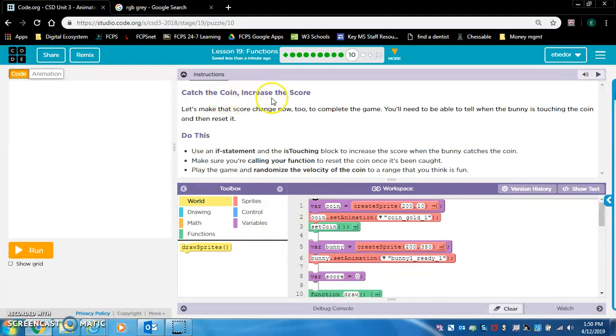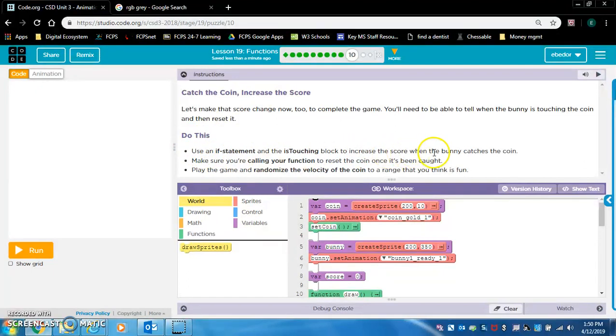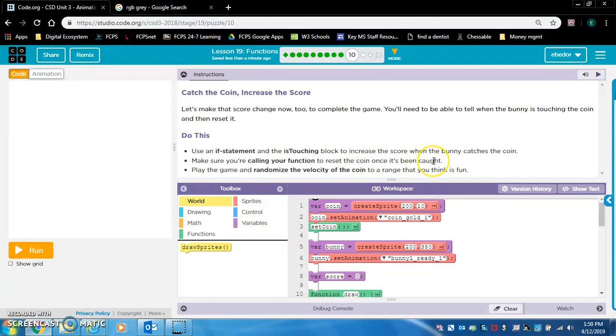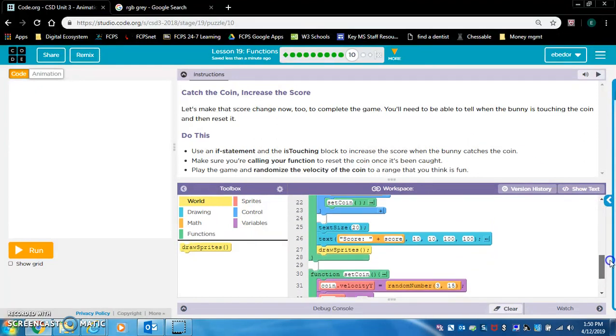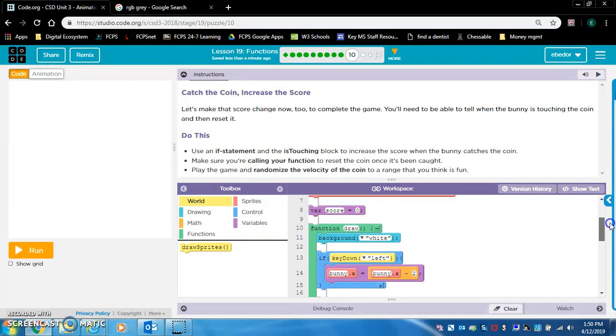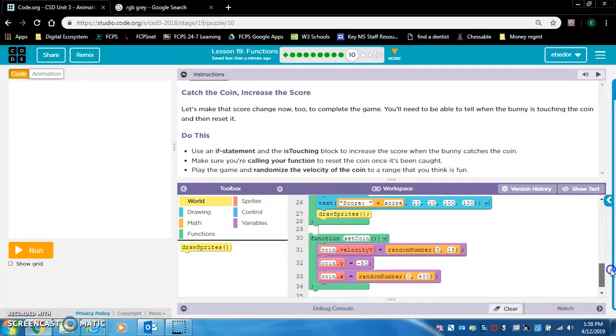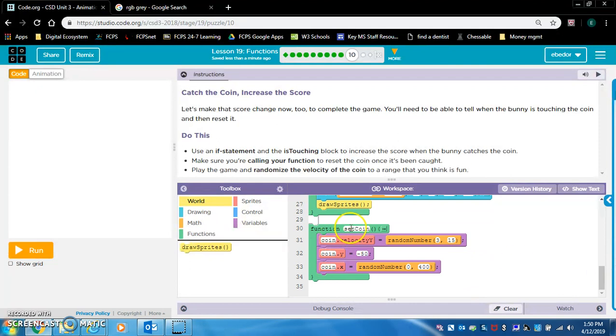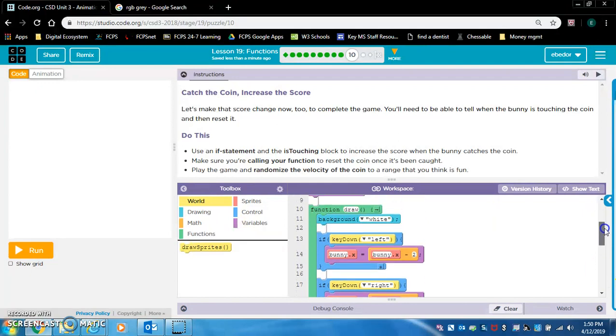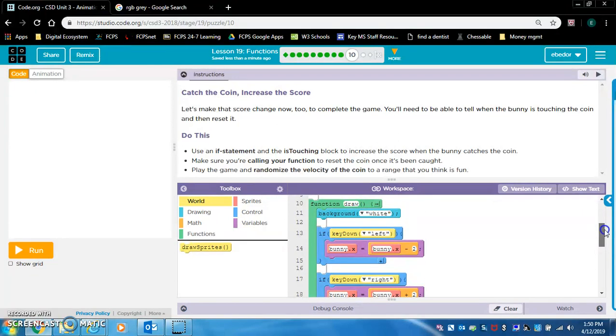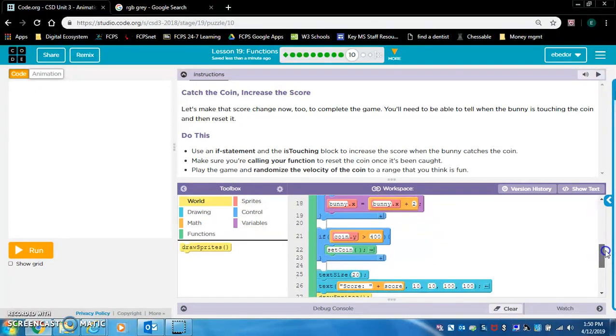So, catch the coin, increase the score. Let's make that score change now too, to complete the game. You'll need to be able to tell when the bunny is touching the coin and then reset it. Use an if statement and the is touching block to increase the score when the bunny catches the coin. Make sure you're calling your function to reset the coin once it's been caught. Well, I'm pretty sure I already did that. So the question is, where is the if statement? I feel like it didn't work in my set coin function. So do I just do it in the draw loop? I know that will work.